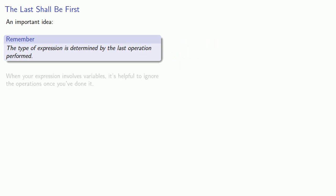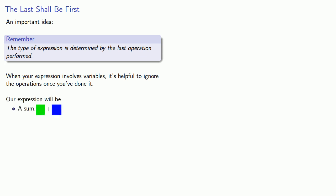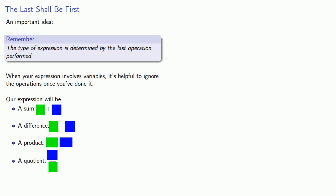Now when your expression involves variables, it's helpful to ignore the operations once you've done them. And one way we might represent that is to cover things up as we evaluate them. And so at the end of this process we might have a sum, that's something plus something, where the green and the blue represent some expression that we've evaluated. Or maybe we have a difference, something minus something, again where the green and the blue represent some expression that we've evaluated. Or we could have a product, something times something, or a quotient, something over something. And again the idea is in every case the colored squares overlap something that we've already evaluated.